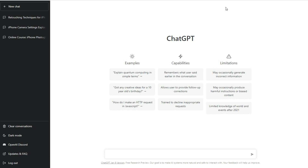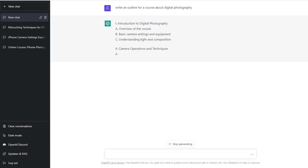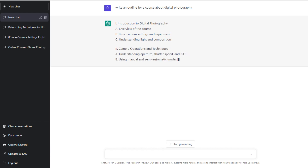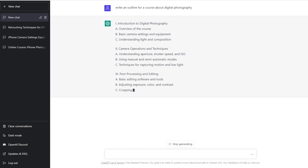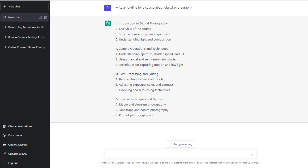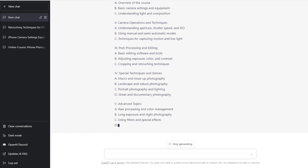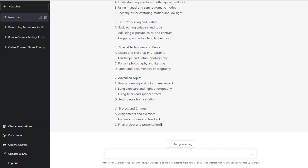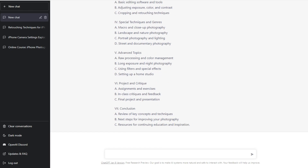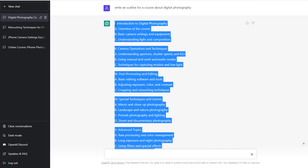Let's suppose that we want an outline for a course about digital photography. Put in 'write an outline for a course about digital photography' and hit enter. The AI bot will start writing right away, and when it's done and you like the outline, you can copy and paste the text into your favorite text editor. I like using Google Docs because it is free, and you can turn your document into a PDF file when it's done with a single mouse click.